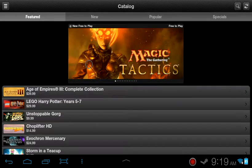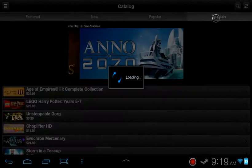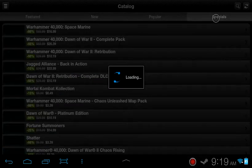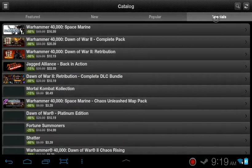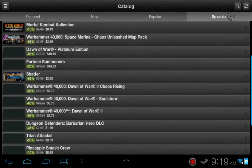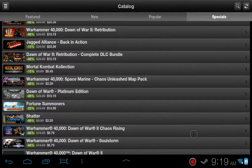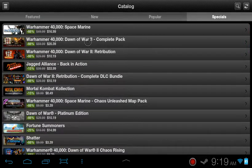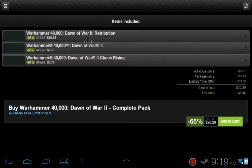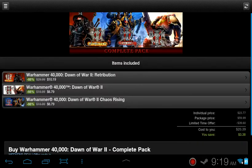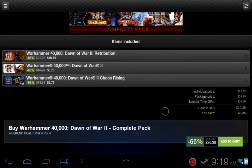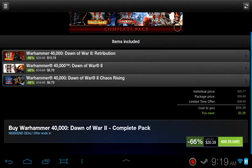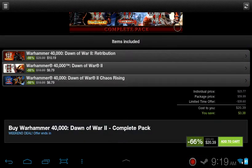You have access to your specials, featured new games, popular games. Same thing you'd expect from the desktop version. Pretty much nothing different. You can open up the game and boom. You can get there to see what other games are included in the pack.